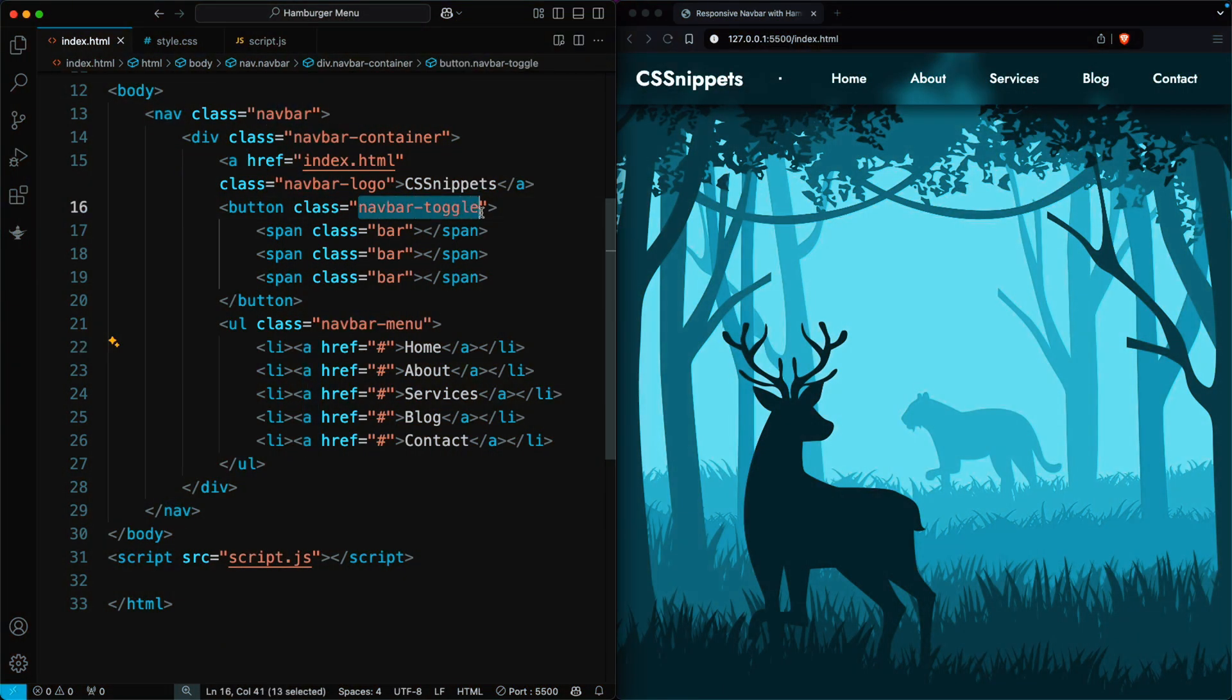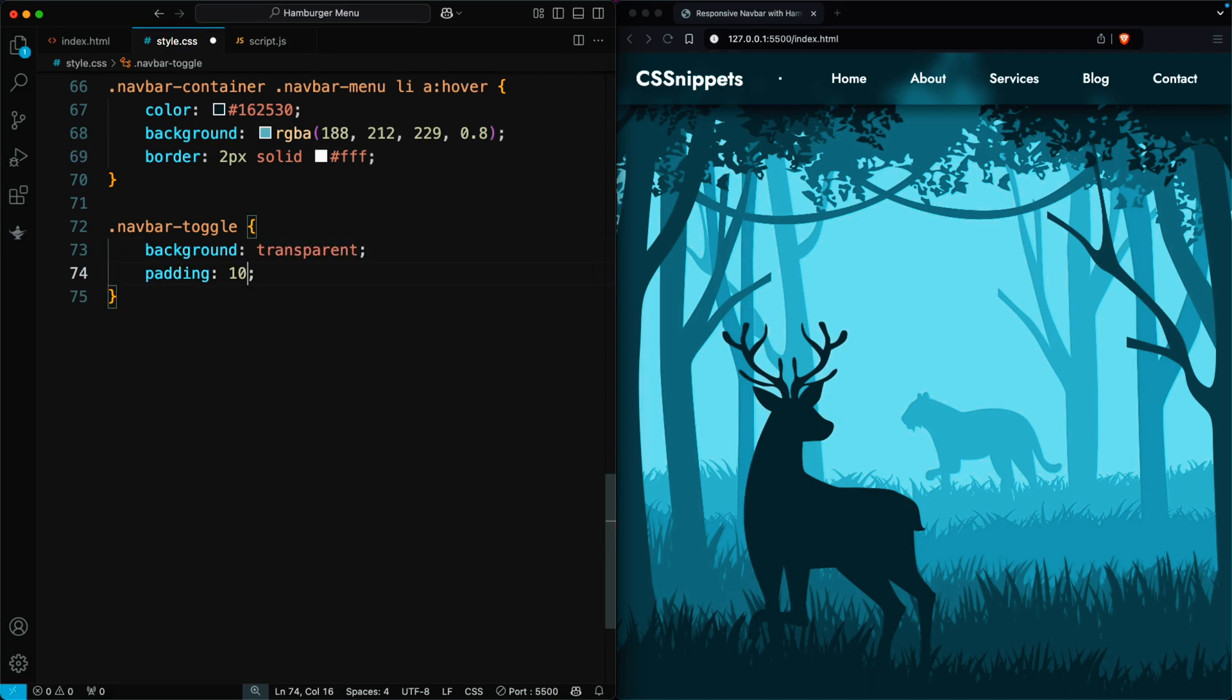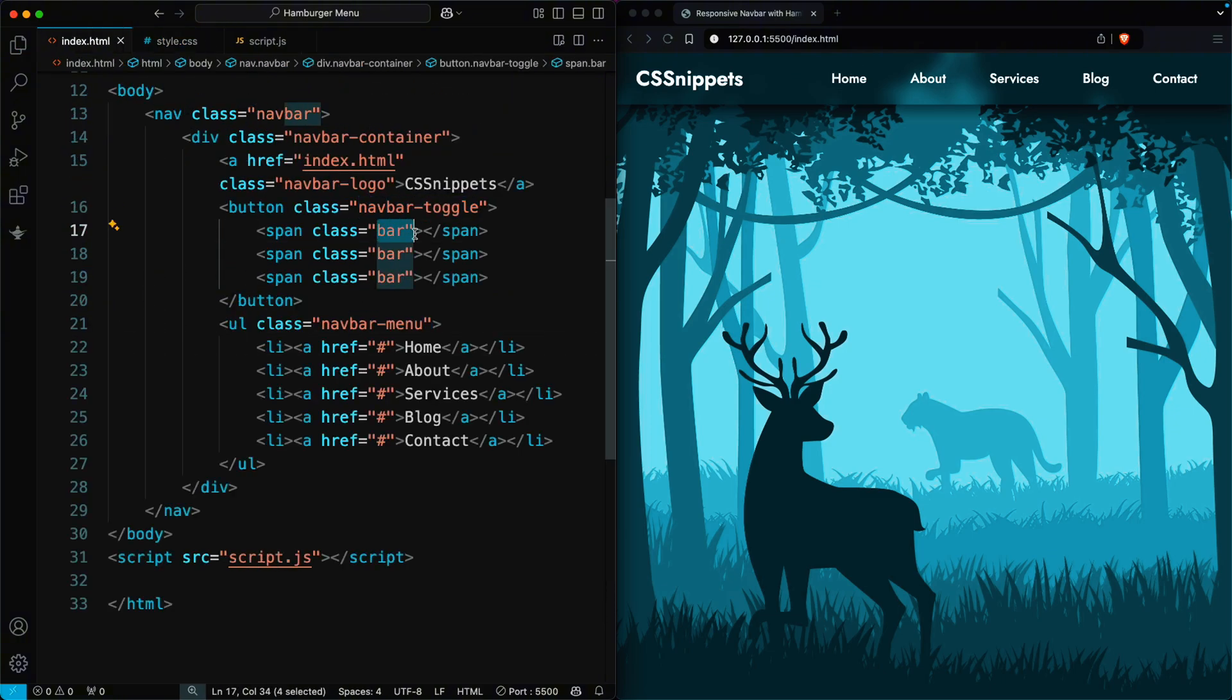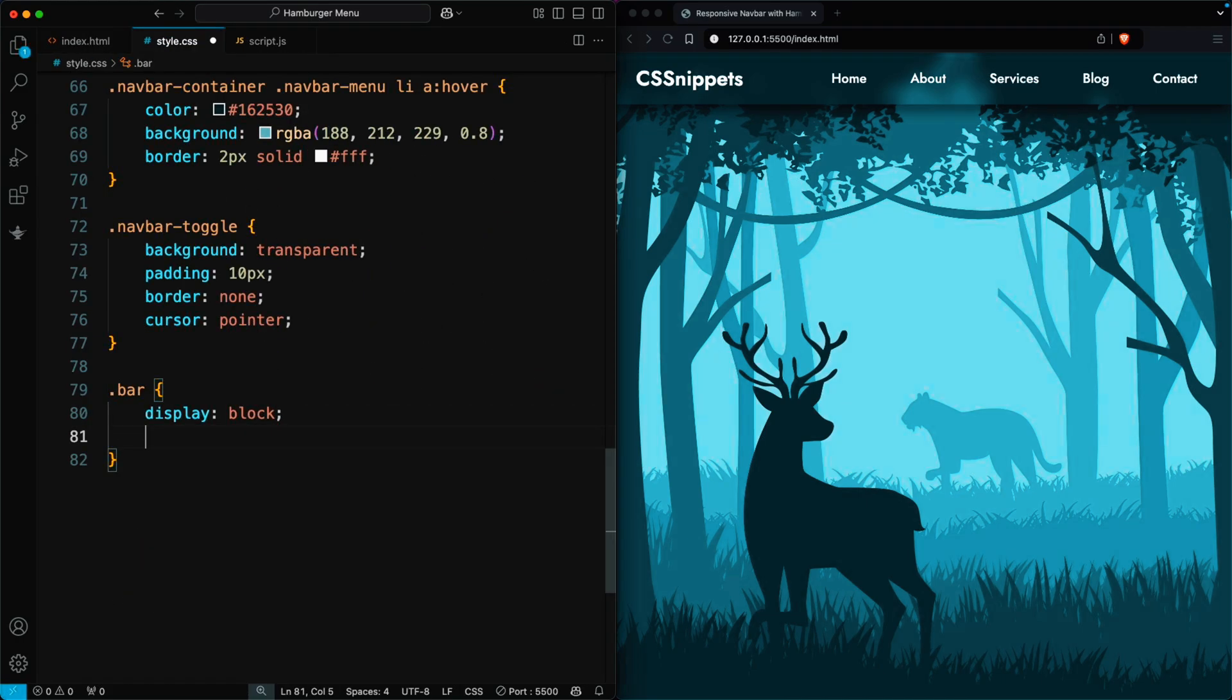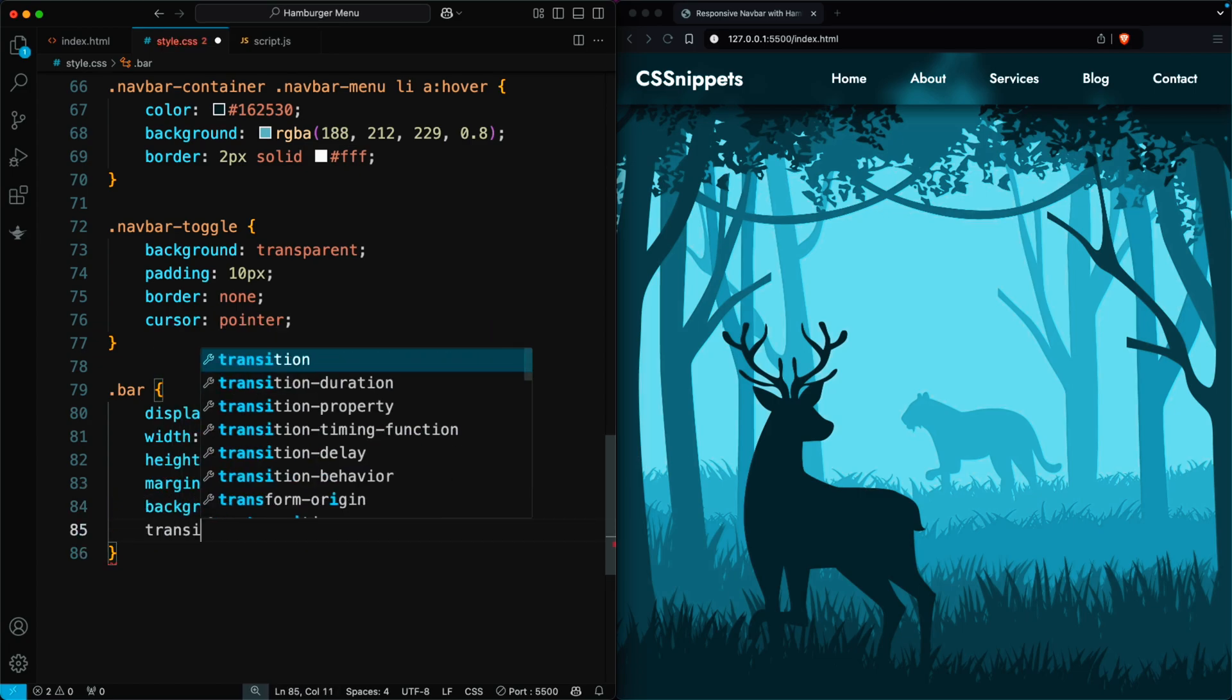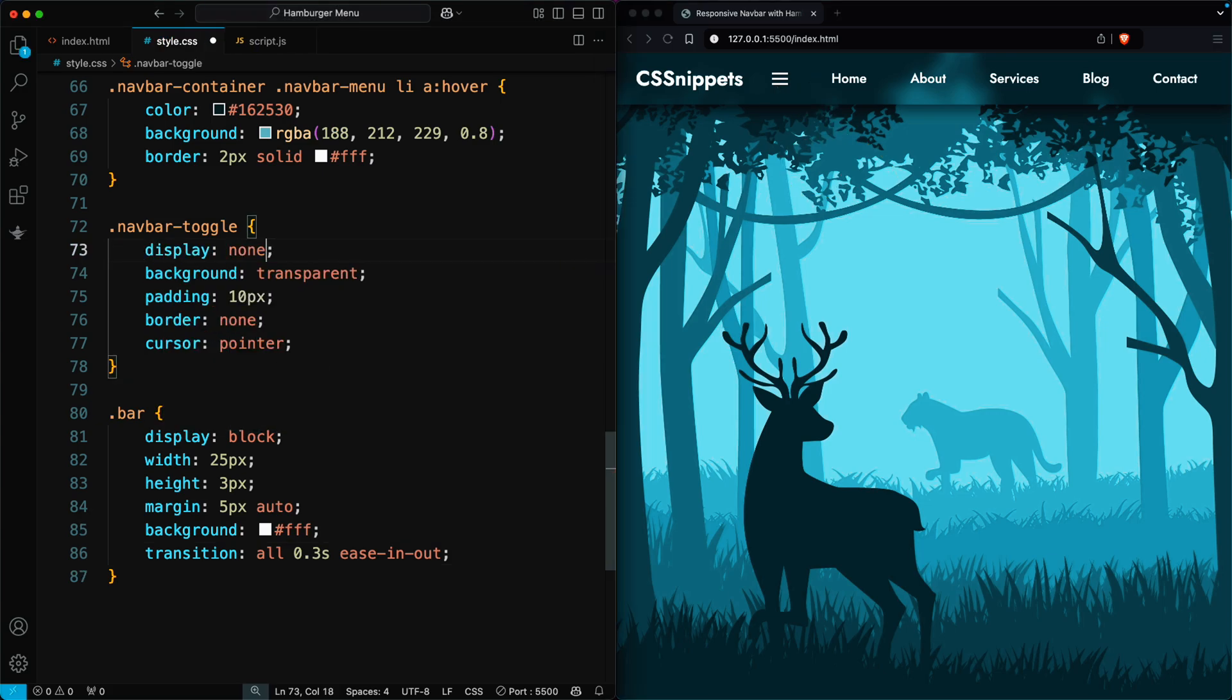Let's design the navbar toggle button. Make the background transparent. Add 10 pixels of padding for space and remove the border with border none. Then, set cursor pointer to make it clickable. Let's design the bars inside the toggle button. Set display block to make each bar appear as a block. Set the width to 25 pixels and the height to 3 pixels. Add 5 pixels of space between each bar. Change the background color to white. Now add a smooth transition with 0.3 second ease in out. But you can see the toggle is still visible, so add display none in the toggle CSS.